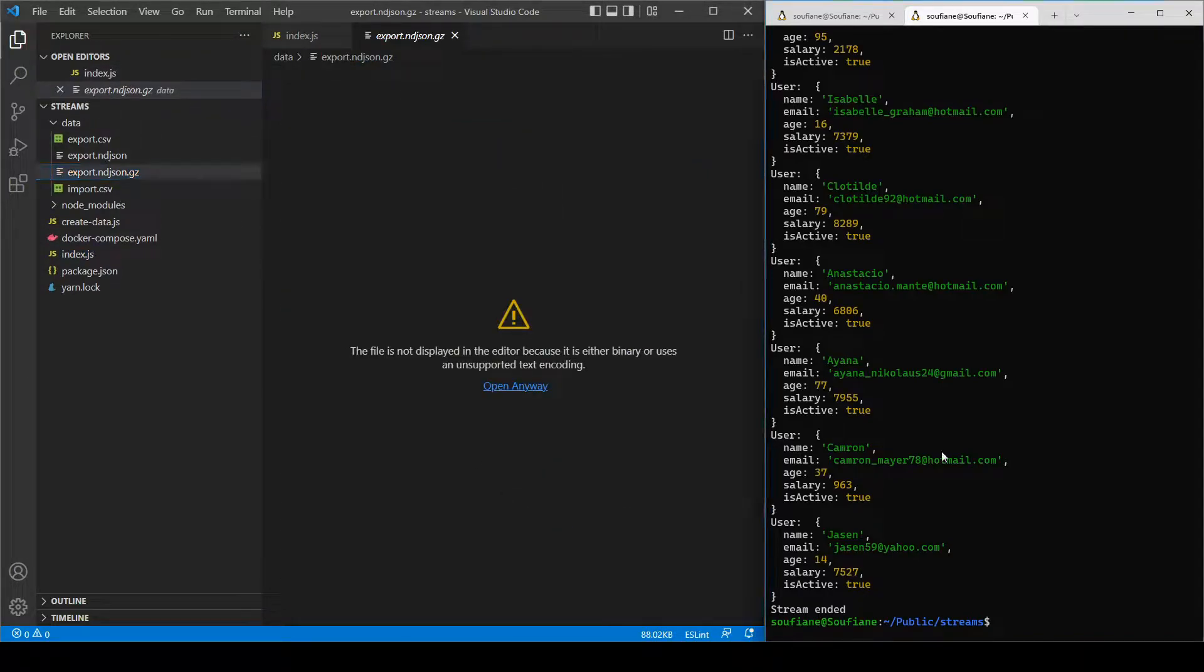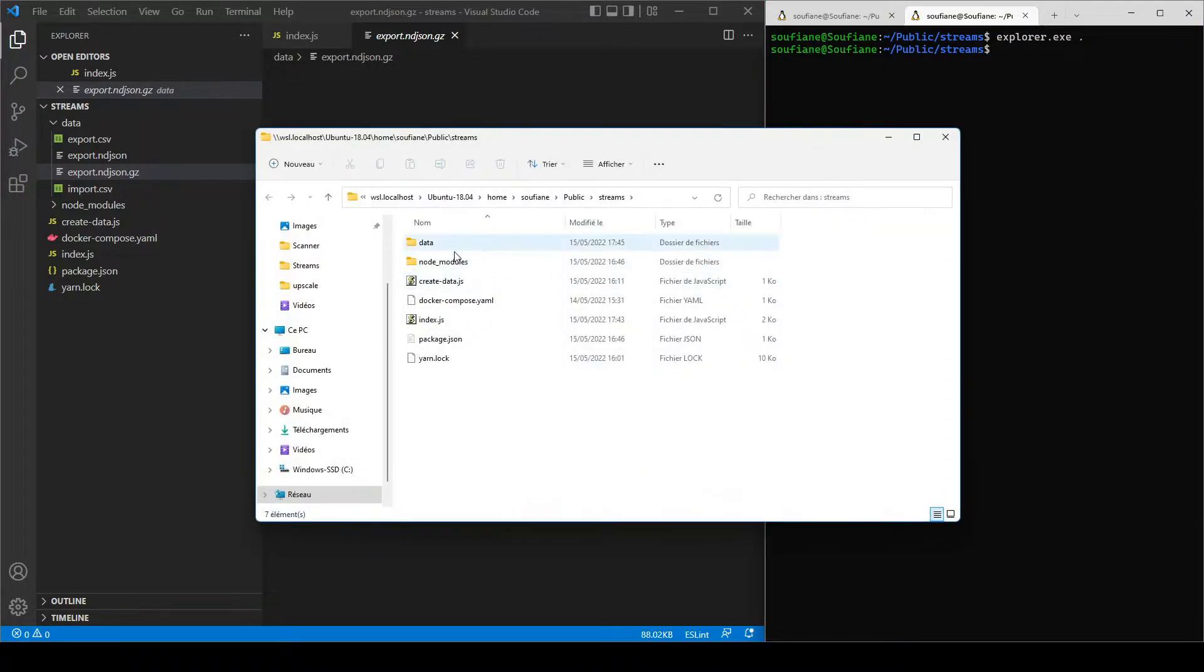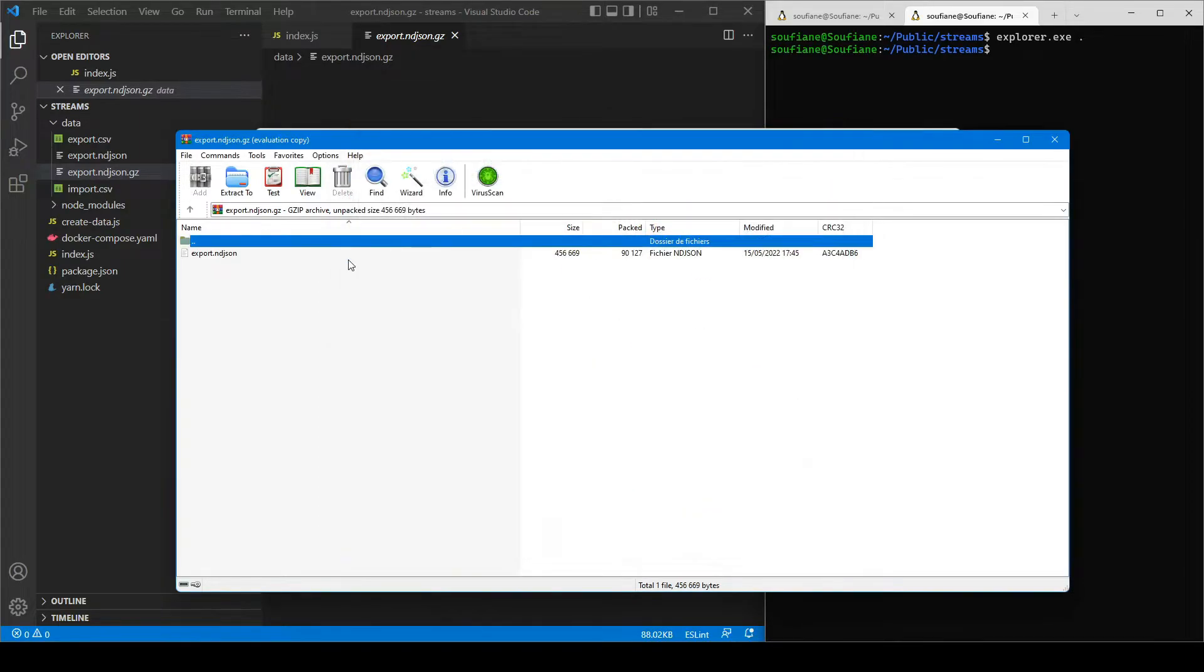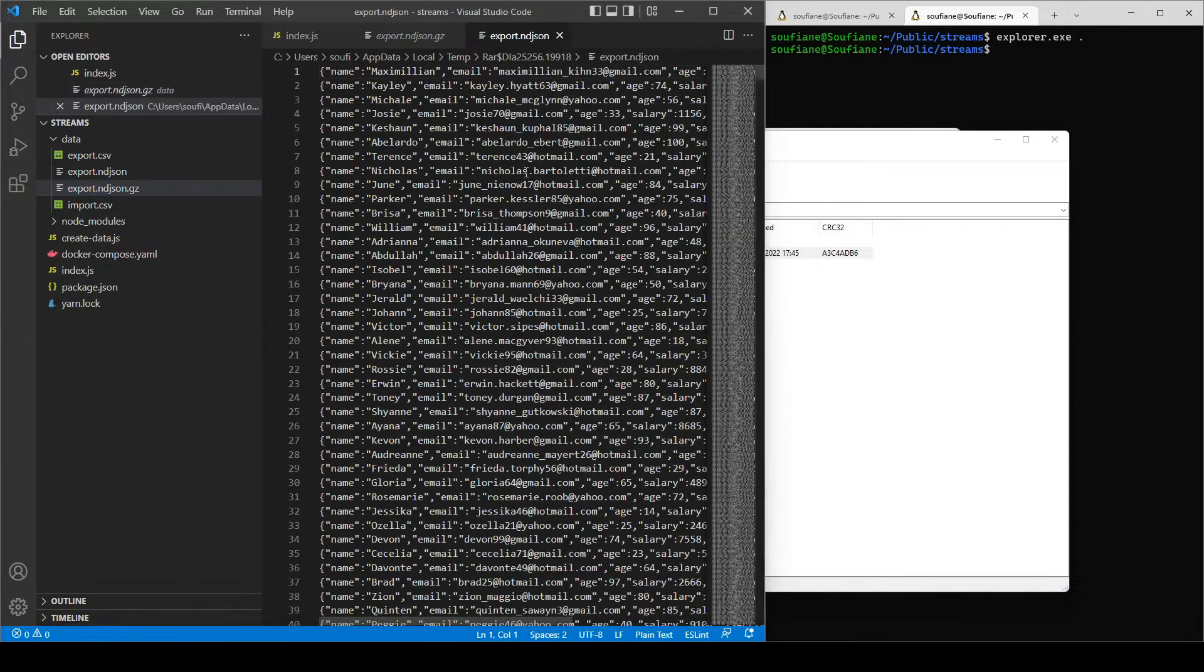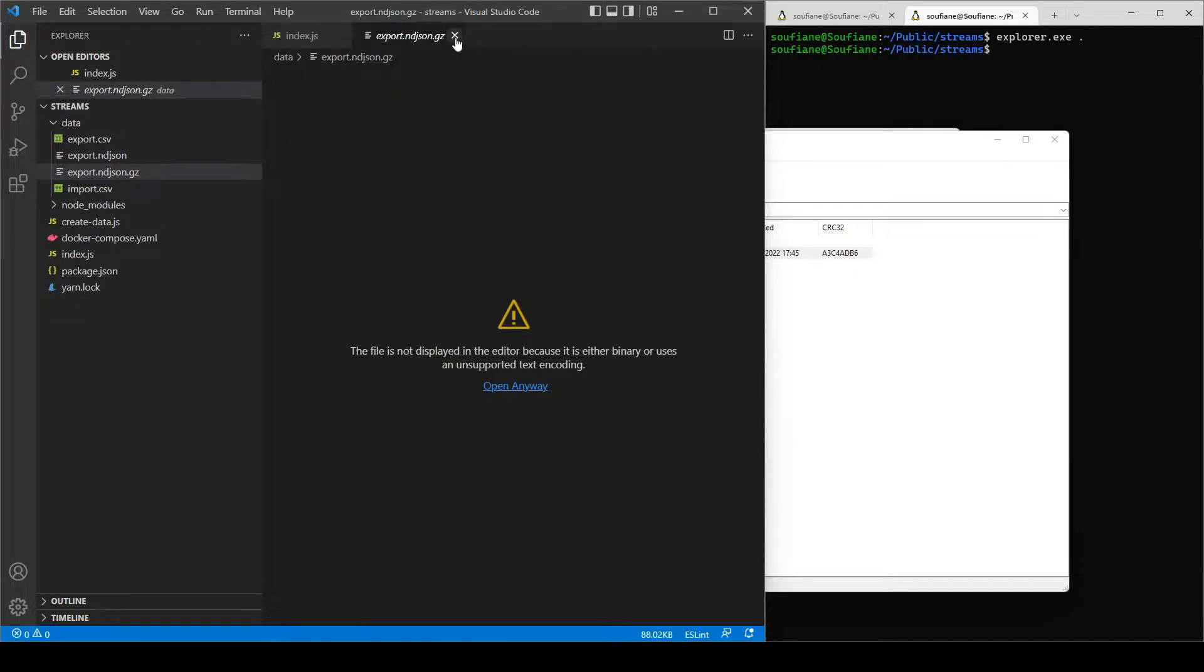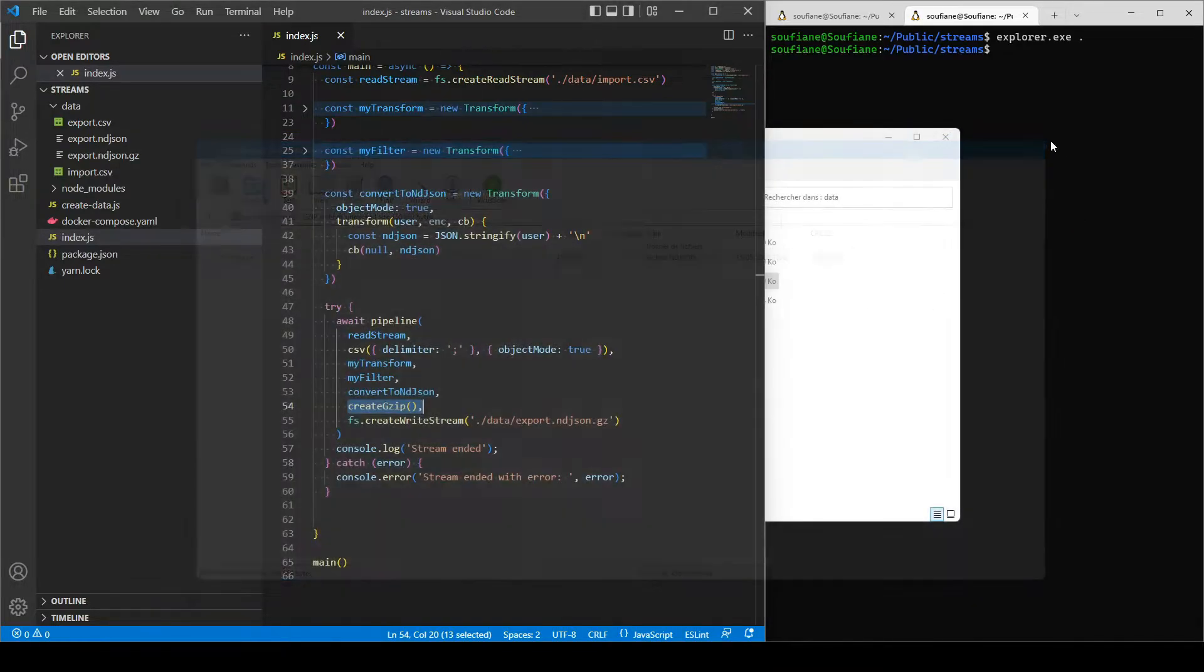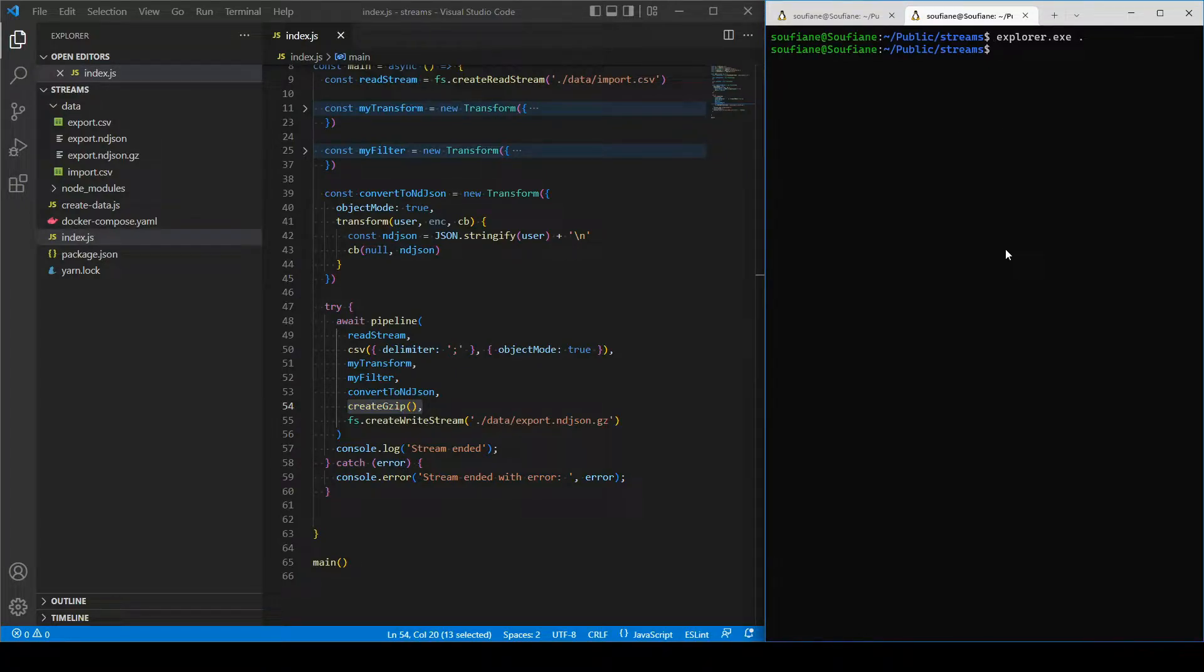Basically the browser cannot read gz content, so I will open it on Windows so I can decompress it, right. So this is our gz file and inside it the export.indjson file. So this is great. Basically one single line to add compression to our stream, no stress, easy and fast, right. And you have access to other algorithms just like Brotli, Gunzip, and Inflate as well.